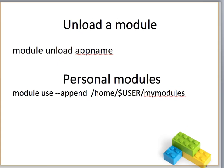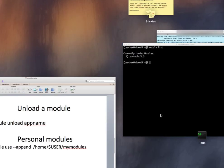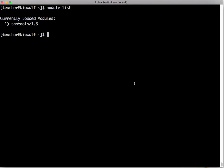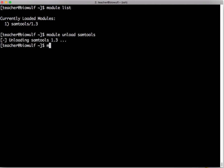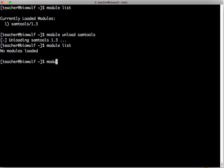To unload a module you type module unload appname. So if I type module unload samtools and then module list it should say that I have no modules loaded. You can also type module purge which will unload every module that you have loaded.